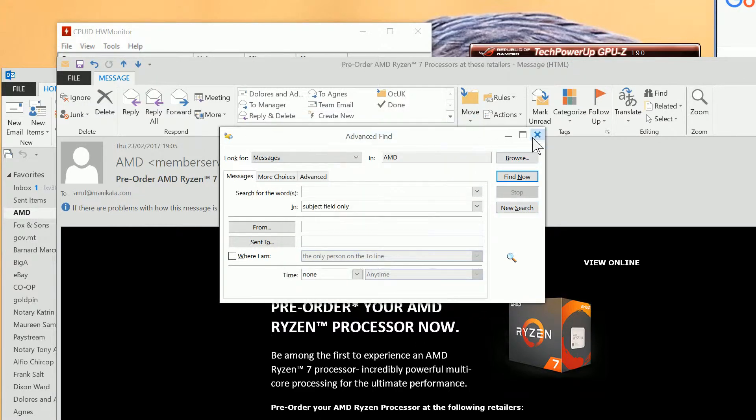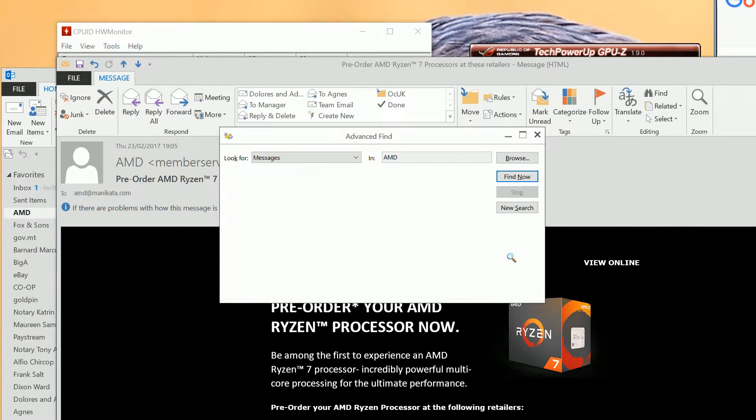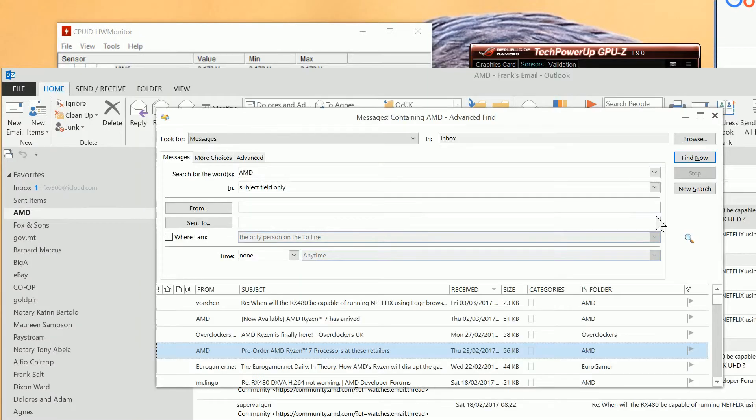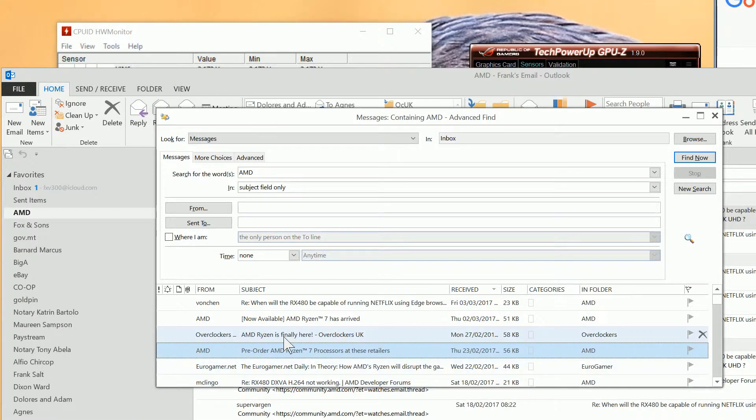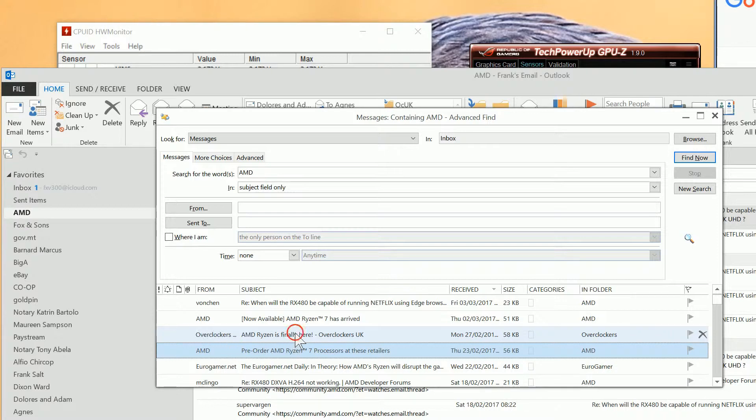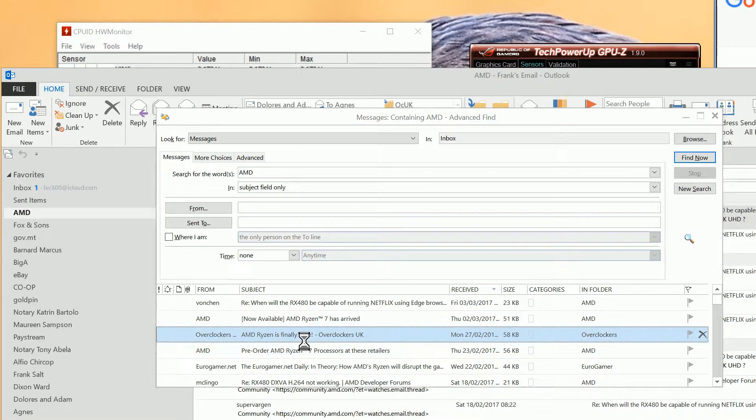Let's find another one then. Let's close that one down. Let's find this one from Overclockers. So that will give us where that folder is if we do the same thing.